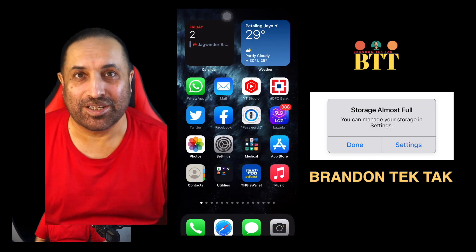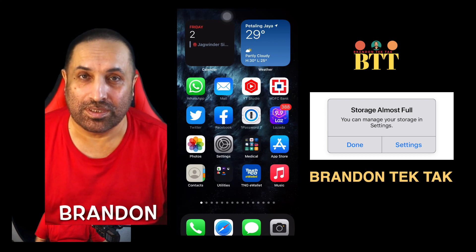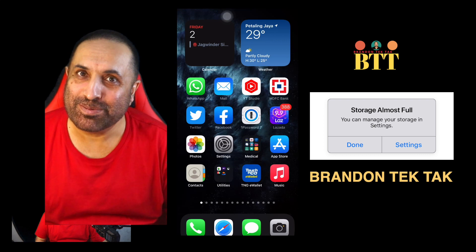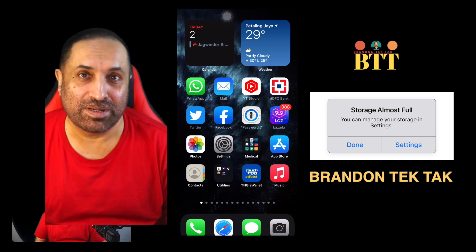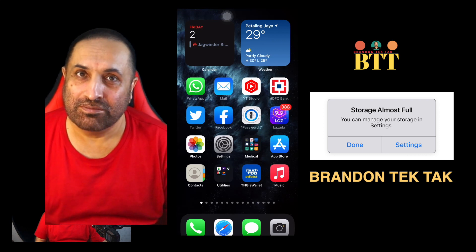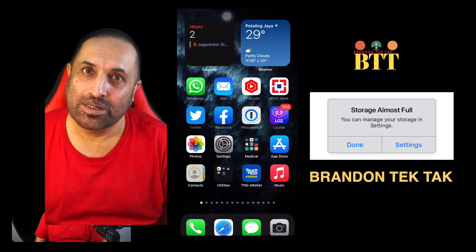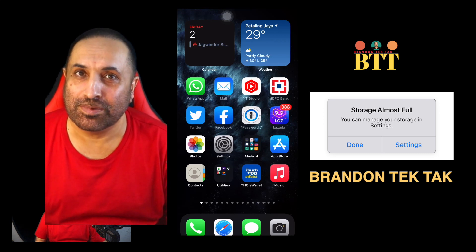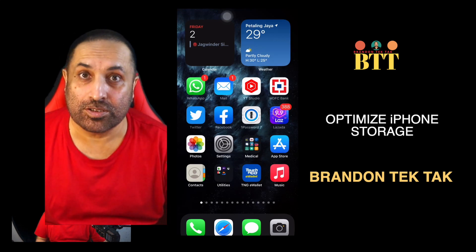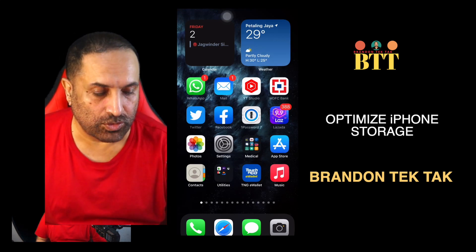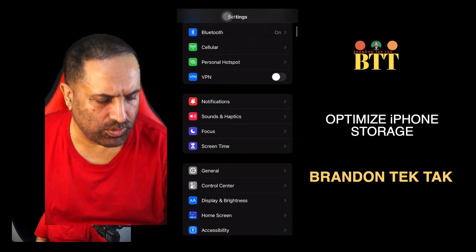Hi guys, Brandon from Brandon Tech Talk. I have been often asked about the storage issues with the iPhone. There are many times that the memory full or memory low message comes up. We can do certain settings on the iPhone which would actually prevent this message from popping up. Let's see what we can do — let's check the storage first. We go to Settings and then we go to General.